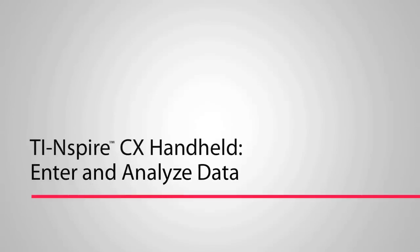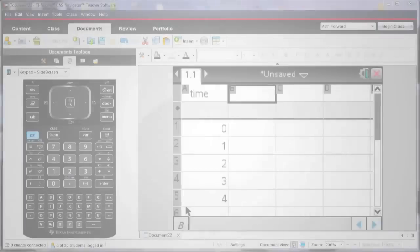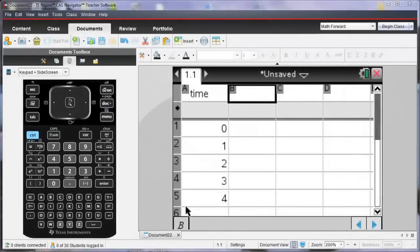Let's take a look at how we can enter and explore data using the TI INSPIRE. So notice I've already opened a list and spreadsheet page, and I've renamed column A to be time.